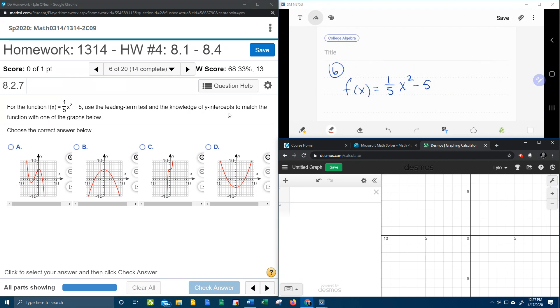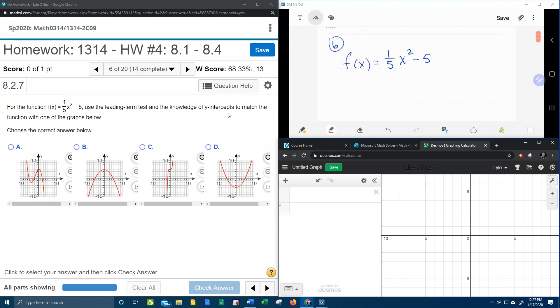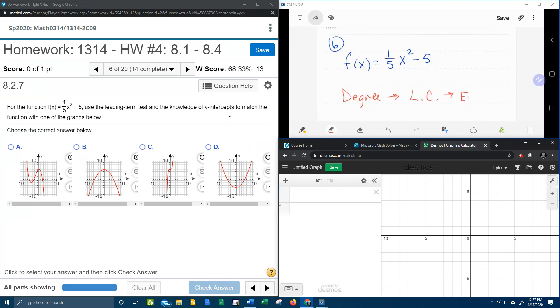Taking our function, remember the leading term test says that you have to know the degree and the leading coefficient in order to determine the end behavior.